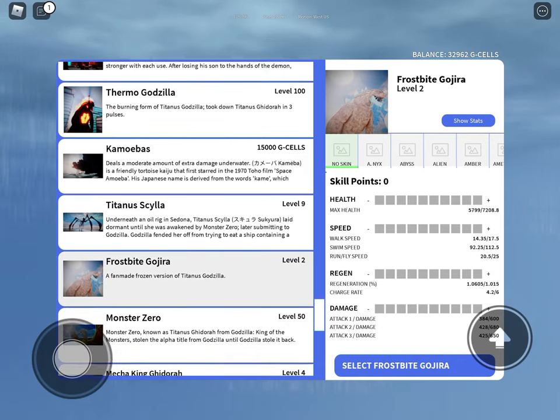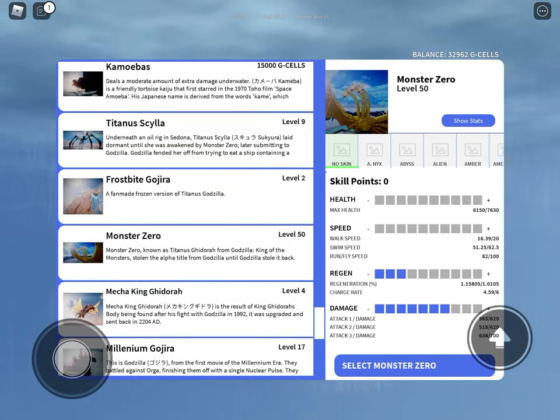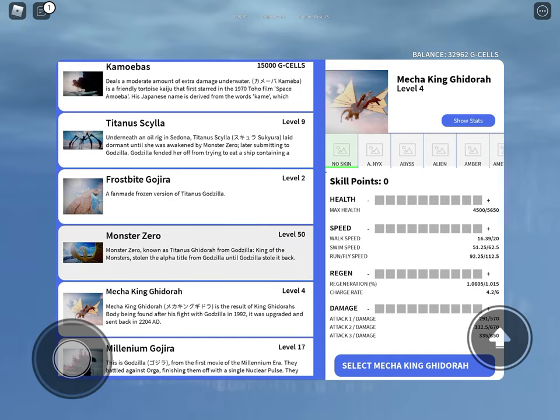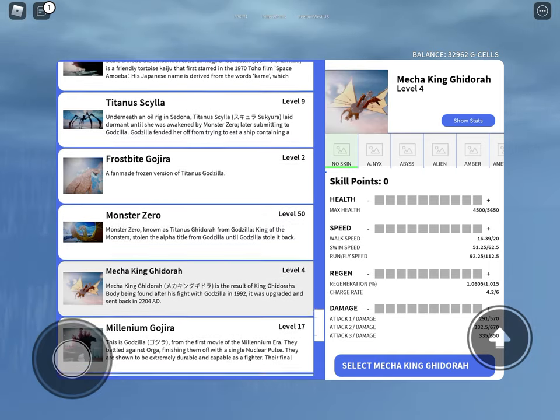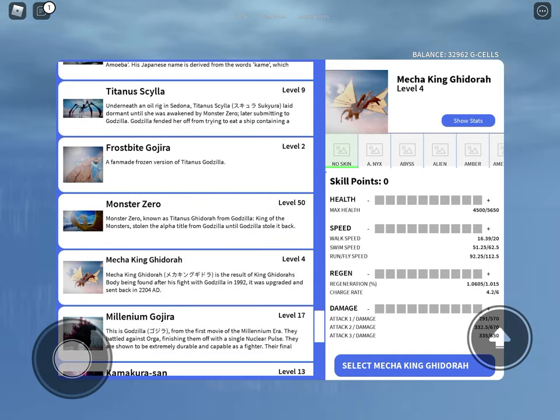Frostbite Godzilla, you're waiting for the remodel. Monster Zero, same as Frostbite. Mecha King Ghidorah, you're King Ghidorah but better.